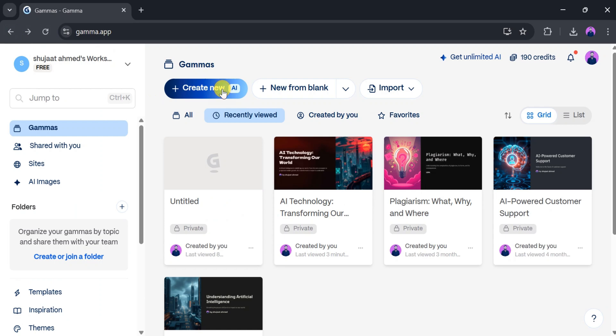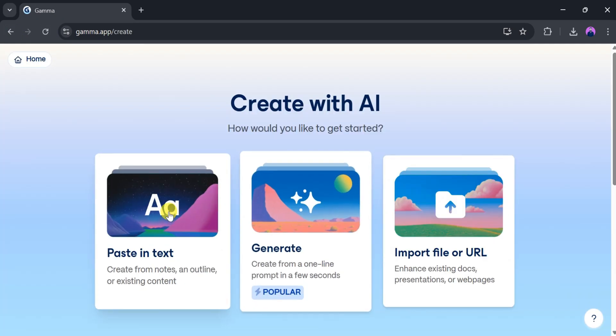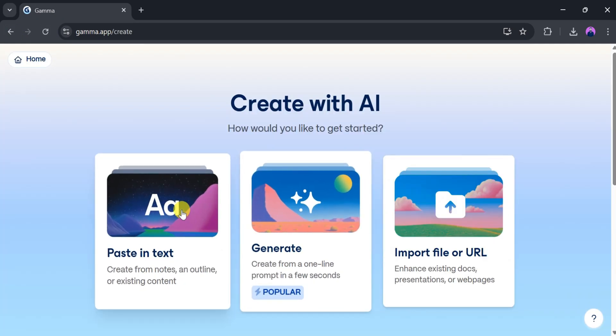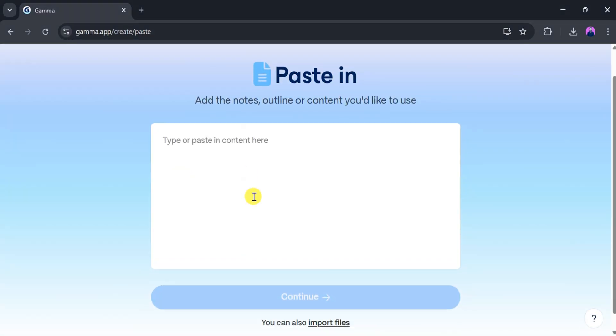Now, let's try generating a presentation using a PDF file. Click on Create New with AI, then click on Paste Text. From there, select Import File.